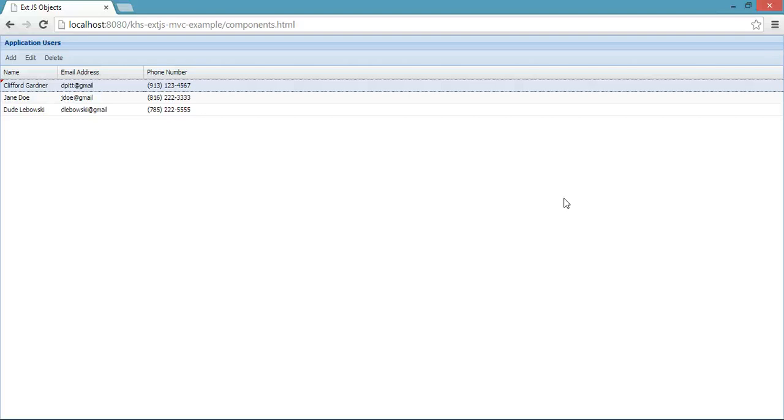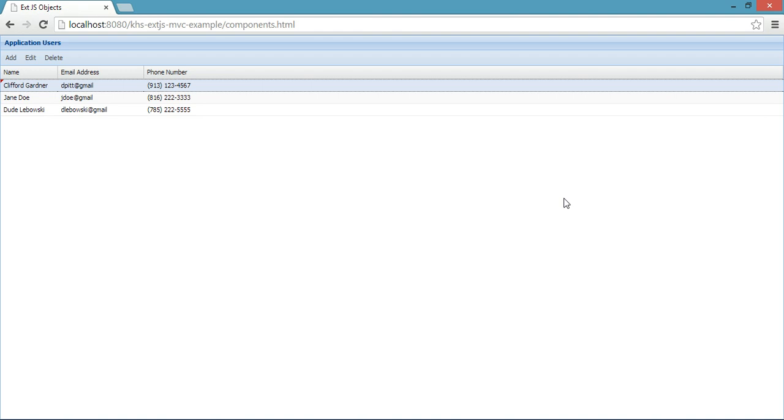Welcome to the fourth part of the Keyhole Software tutorial on ExtJS single page applications. In the previous tutorial, we went over the controller that controls the view you see in front of you, and in this tutorial, we'll go over the ExtJS representation of the view that is on the screen right now.